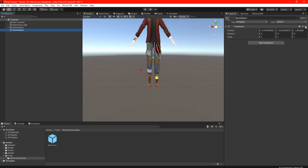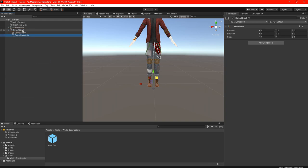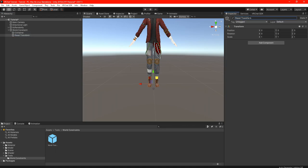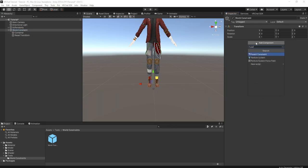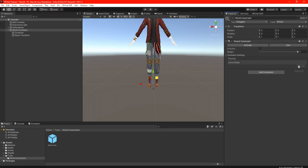In the hierarchy, we're going to create three more game objects. The first one we're going to call 'World Constraints,' the second one will be called 'Containers,' and the third one will be called 'Reset Transform.' Once done, check that everything is set to zero in the transform positions. Next, click on World Constraints, add a component, and add a Parent Constraint. In the Parent Constraint, click the little plus button and drag the World Transform into the sources.